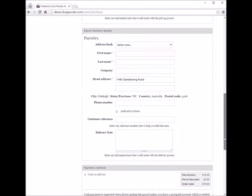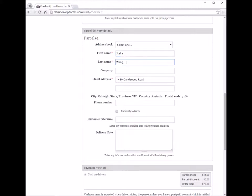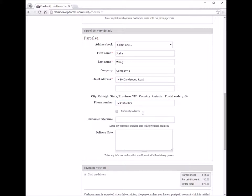Moving down, we have the parcel delivery details. You enter the contact person you are delivering the parcel to, the company name, and the phone number. There's also an option called 'authority to leave'. If you tick this box, it means you authorize the courier company to leave the parcel at this address without requiring a signature.